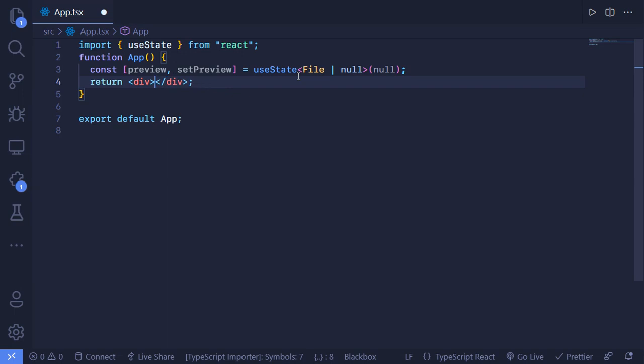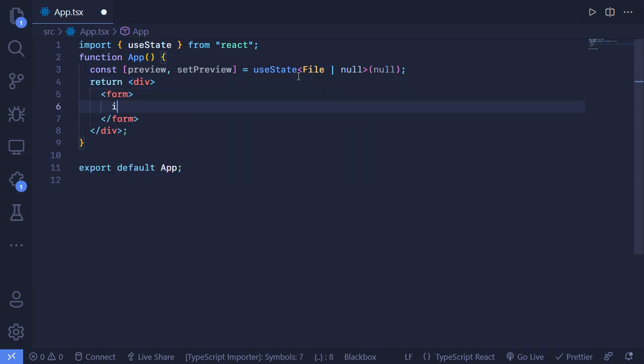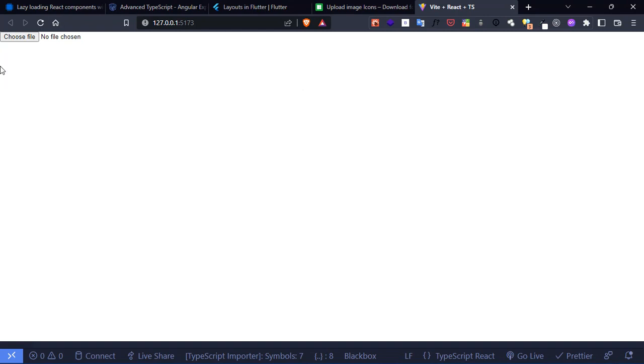We have to create a form. Basically a form is not required but we are creating one. Inside the form we just want to use an input with type set to file. Let's save this. As you can see this is the normal default setup, but we don't want this - we want to add some custom styling.